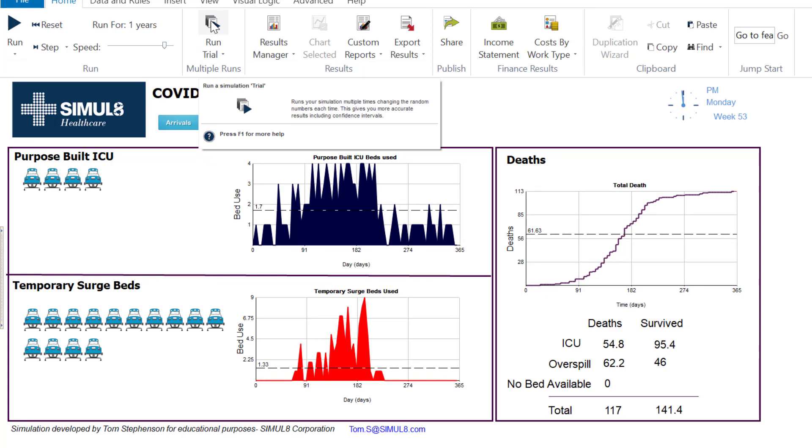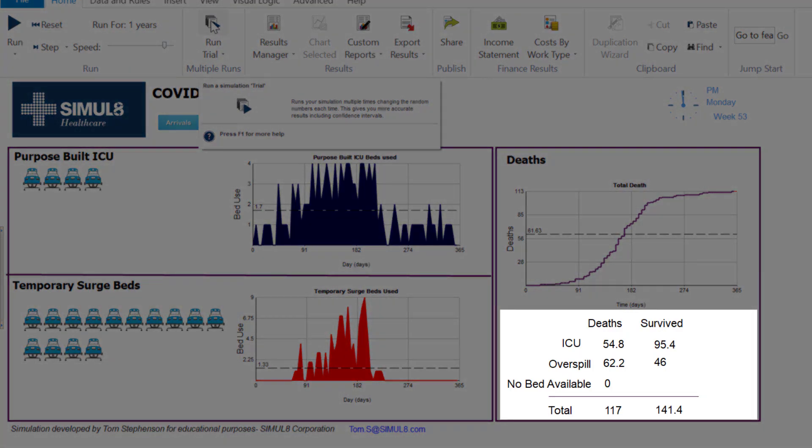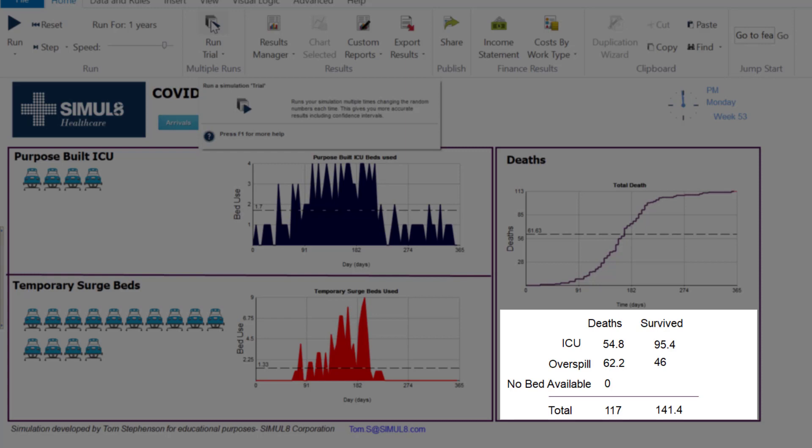So you'll see here that we now have 117 deaths. In ICU we have 54.8, so that's a decimal just because it's doing an average. The charts are actually just showing the last run. So the numbers at the bottom here are the ones to look out for for the total amount of deaths. So right now in this configuration we have 117.